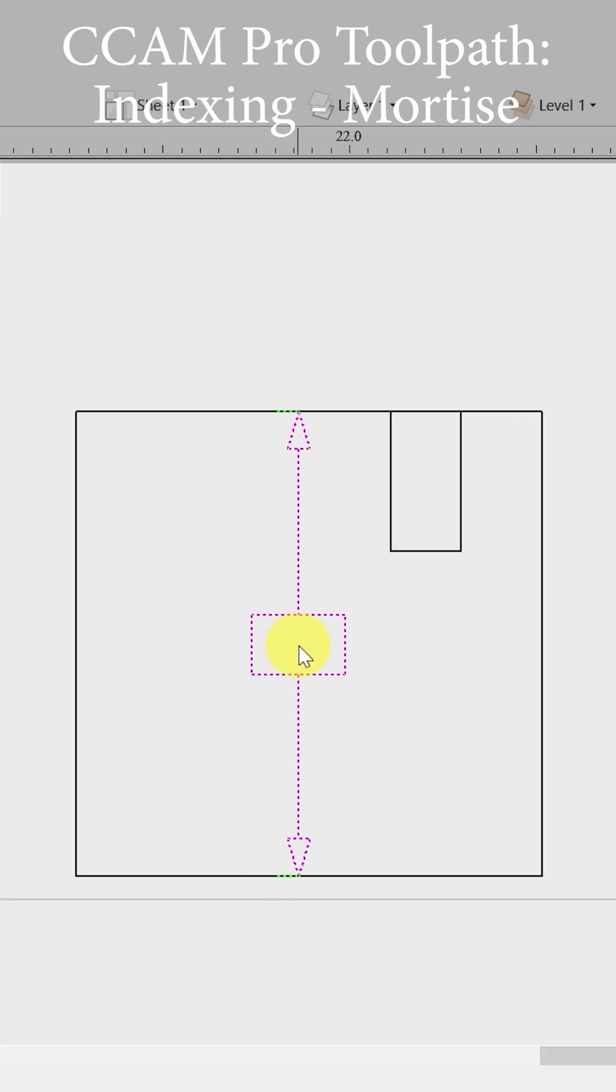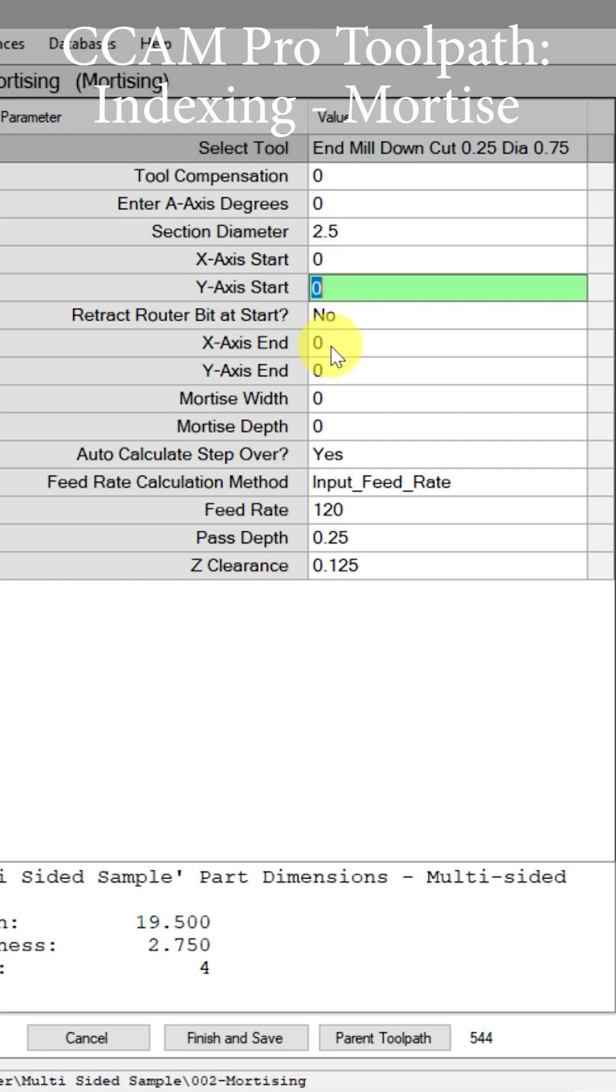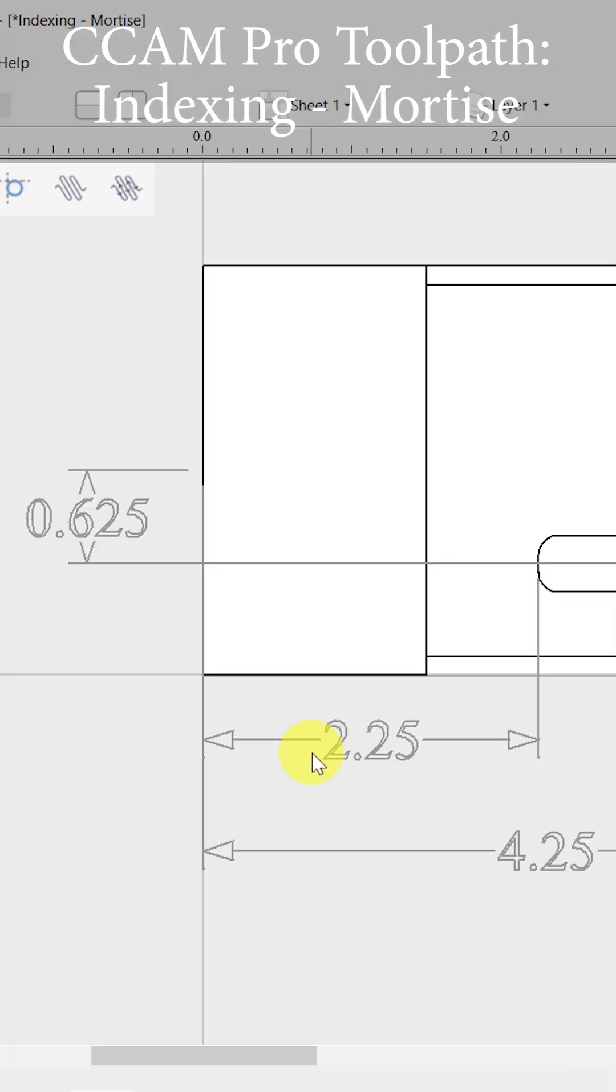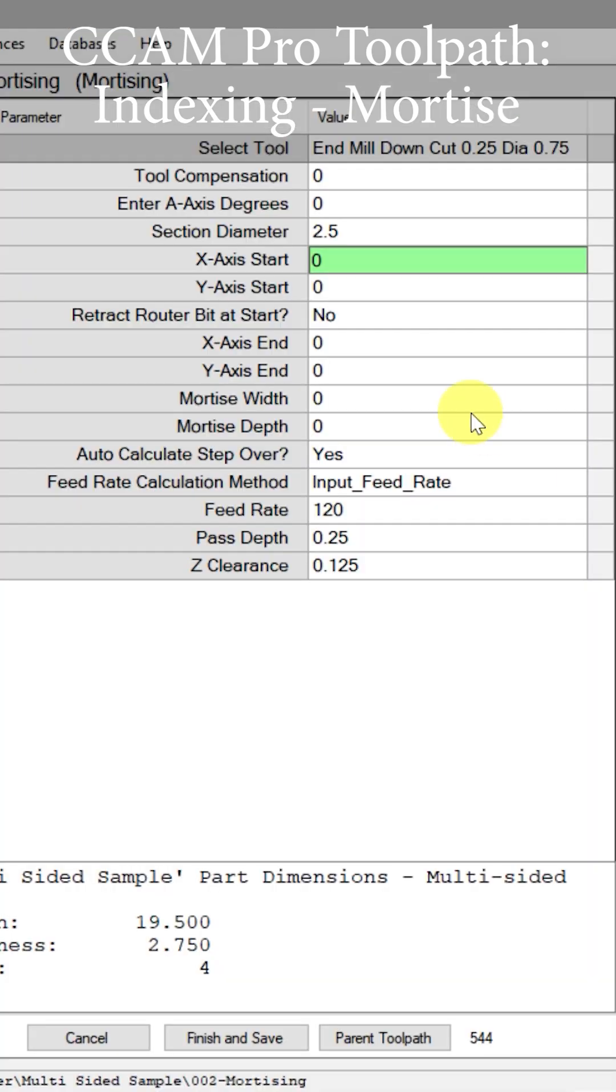That is a section diameter of 2.5 inches, so we can put that here in section diameter: 2.5. Now this is where we need to apply the size of the pocket in the mortise itself. We have 2 and a quarter, 4 and a quarter, and 5/8 in the negative Y-axis. Let's go put those in.